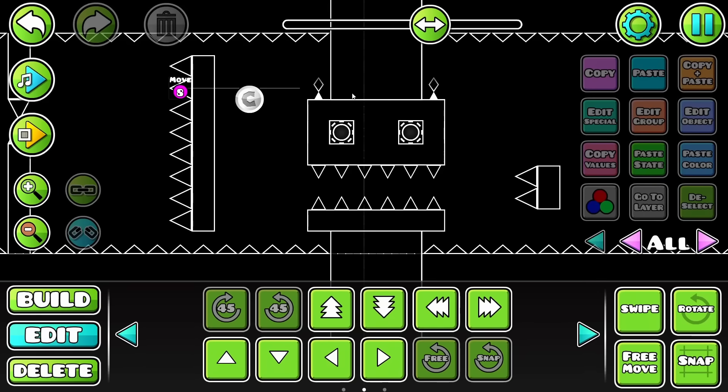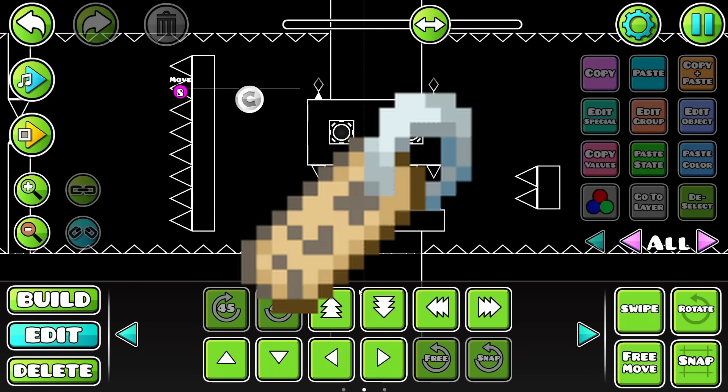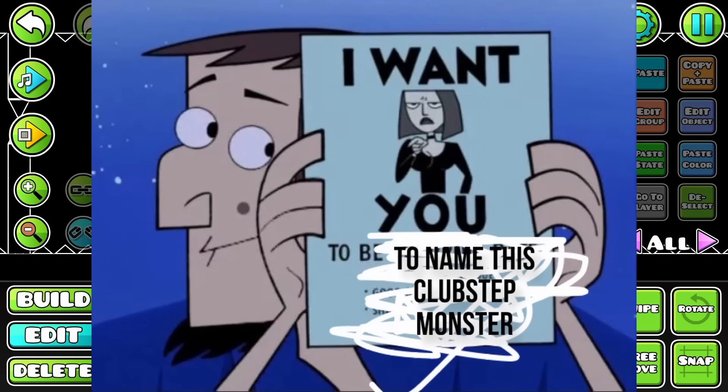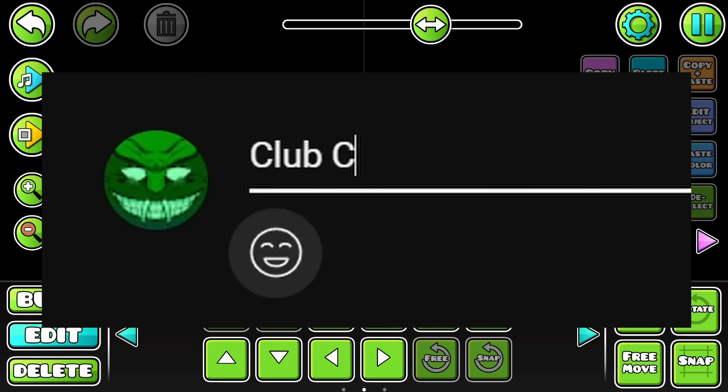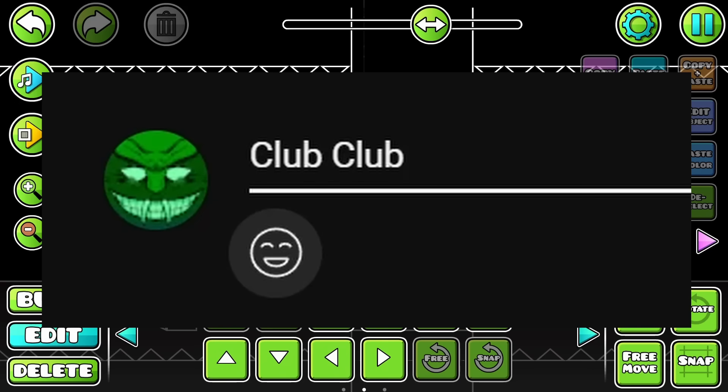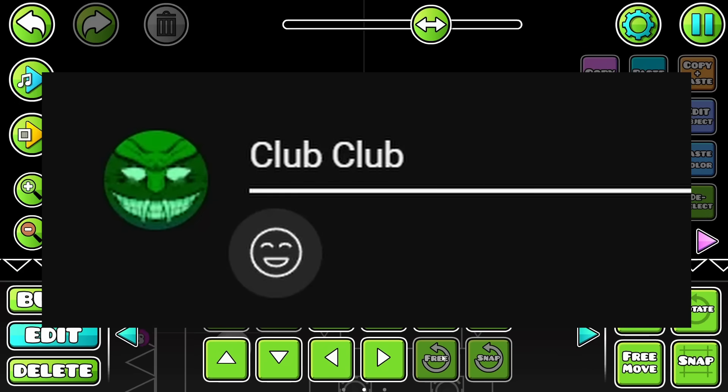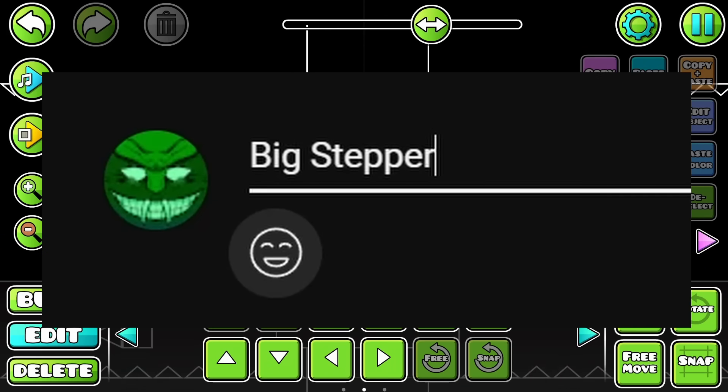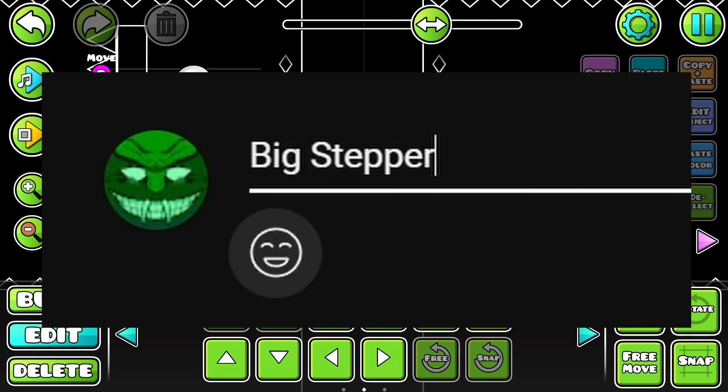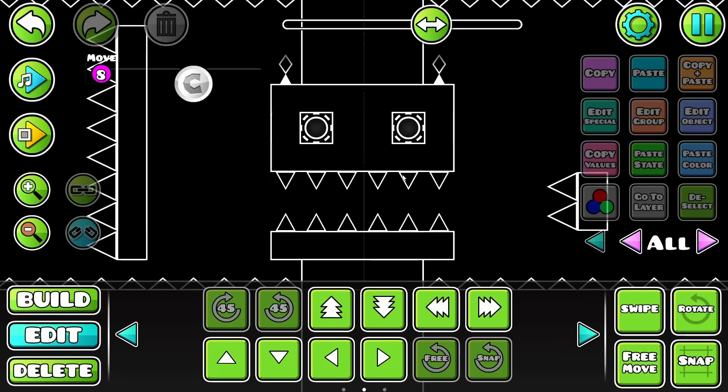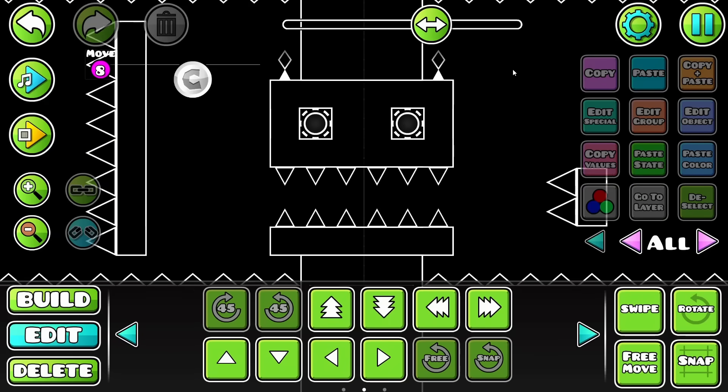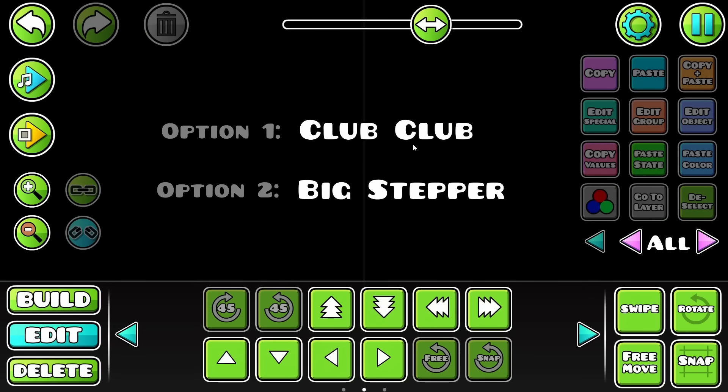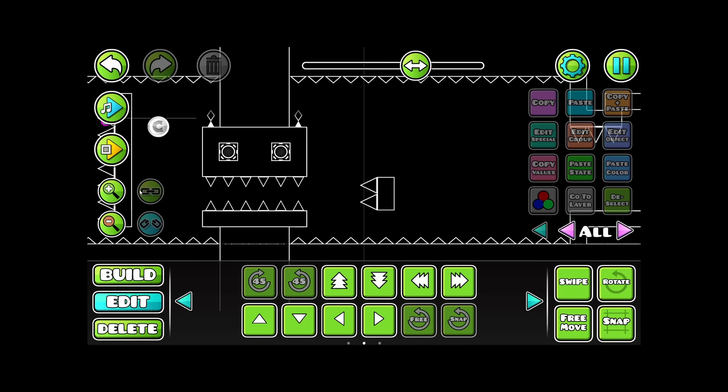And I know you all are waiting for me to name this guy. Well, I've decided I'm putting that honor in your guys's hands. Name option number one is club club. Option number two is big stepper. So I need all you guys to have a war in the comment section right now. Comment club club if you want him to be named club club and comment big stepper if you want him to be named big stepper. Whichever name has more comments will be his official name. Good luck to team club club and good luck to team big stepper.